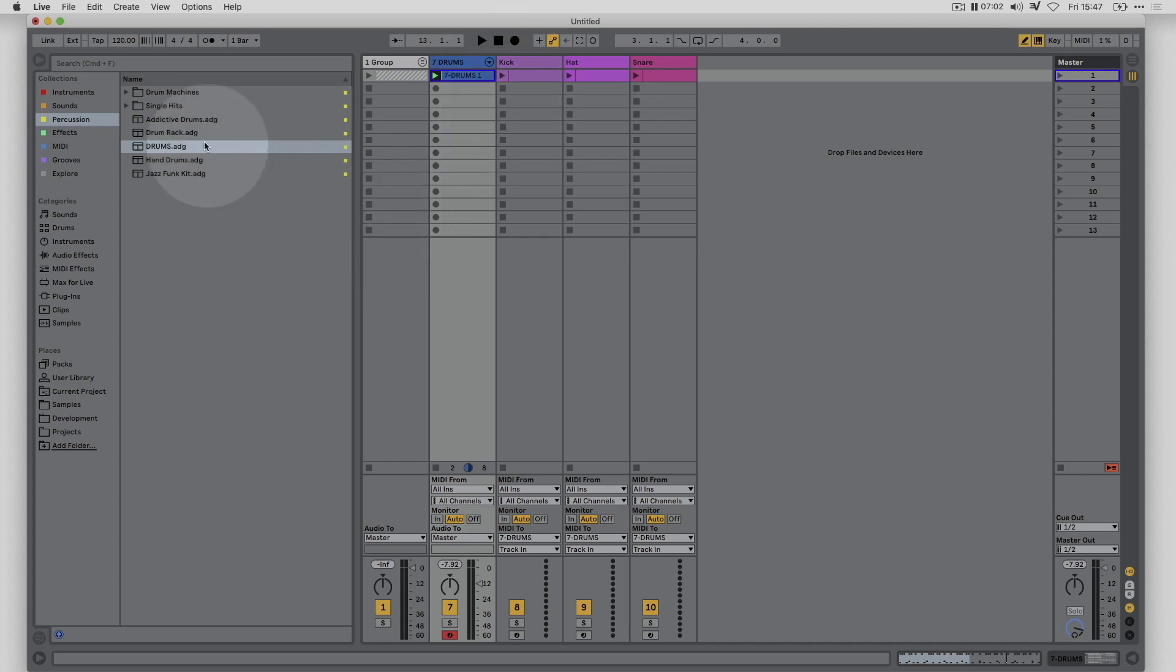Max for Live has got a ton of devices available. There's audio effects, MIDI effects, instruments, but the MIDI effects in particular, there's quite a few of them, can be really interesting for helping you come up with ideas.